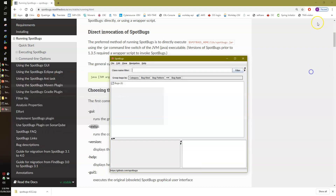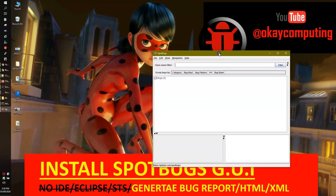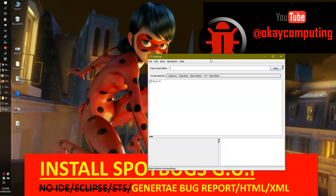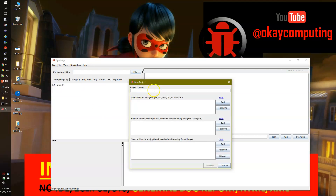The GUI is loading. I'll minimize other windows. Here is the SpotBugs graphical interface — it looks similar to Eclipse. Now I can work on it. To analyze a particular application, go to New Project and give it a name. I'll call it 'spotbugs-test' — basically it should be your application name. You can write any name for your reference.